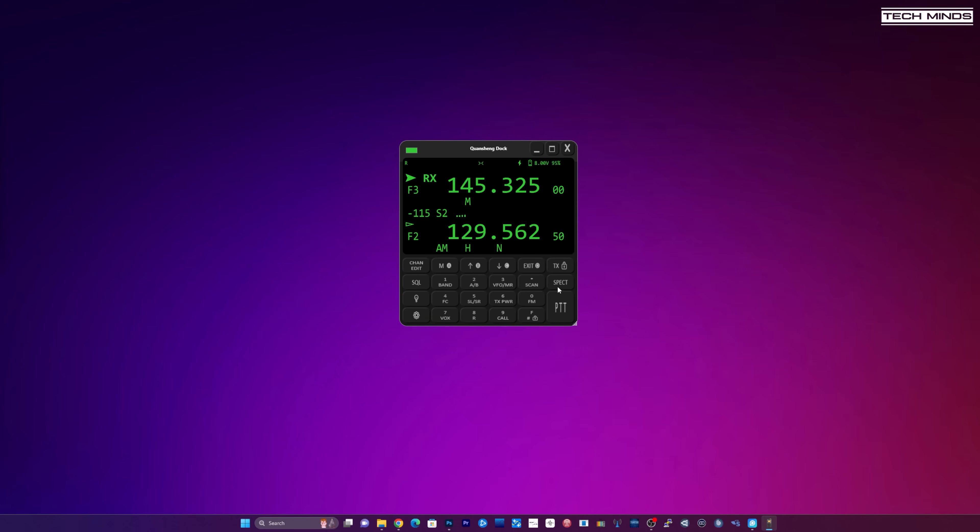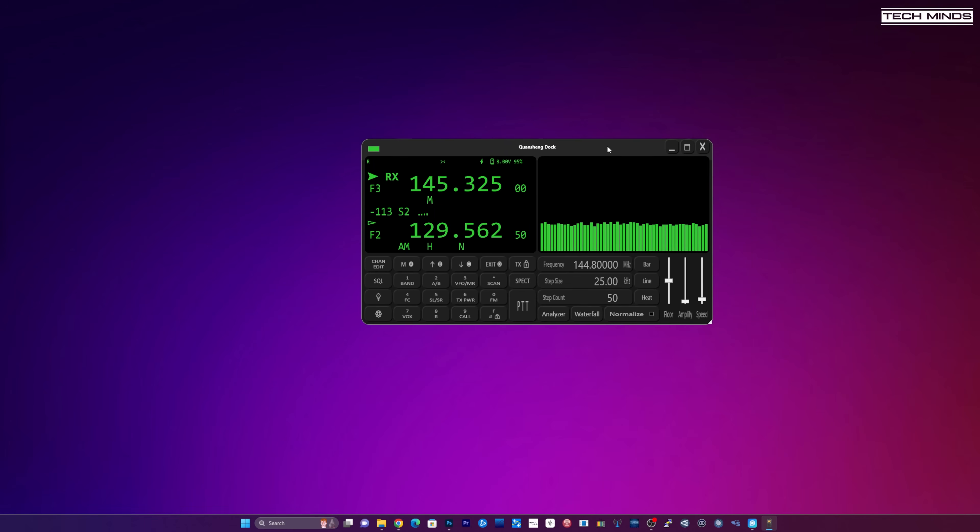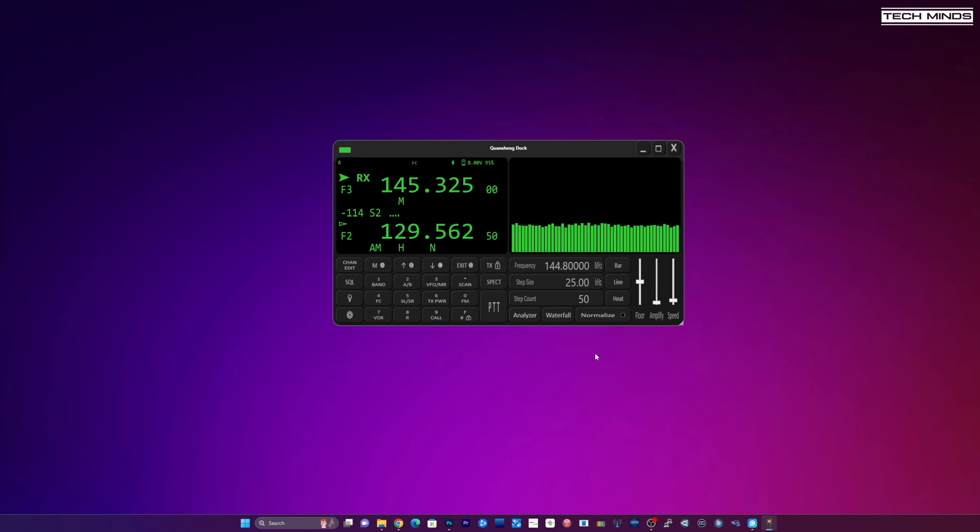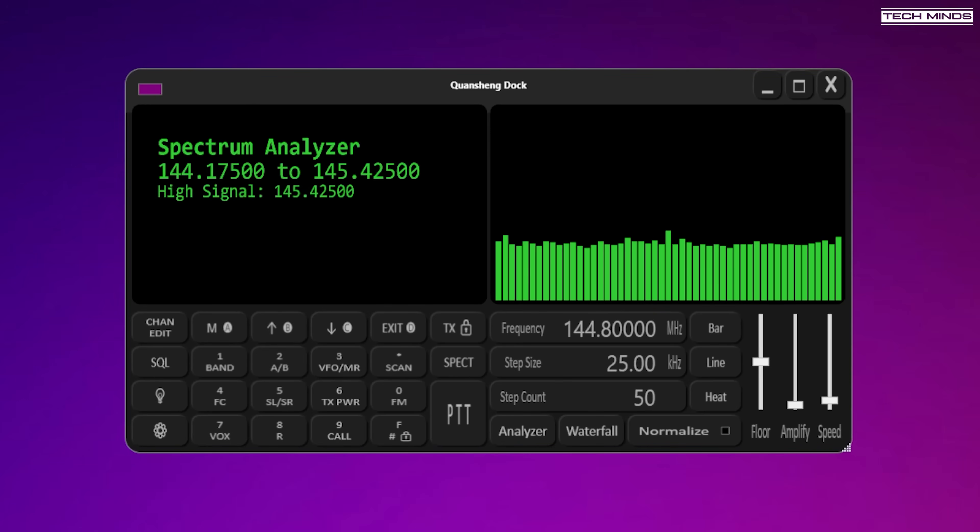However check this out. You press this button over here that says SPECT. Press that. And now you're presented with the waterfall or analyzer sorry. So I'll click analyzer and there you go. It's live.